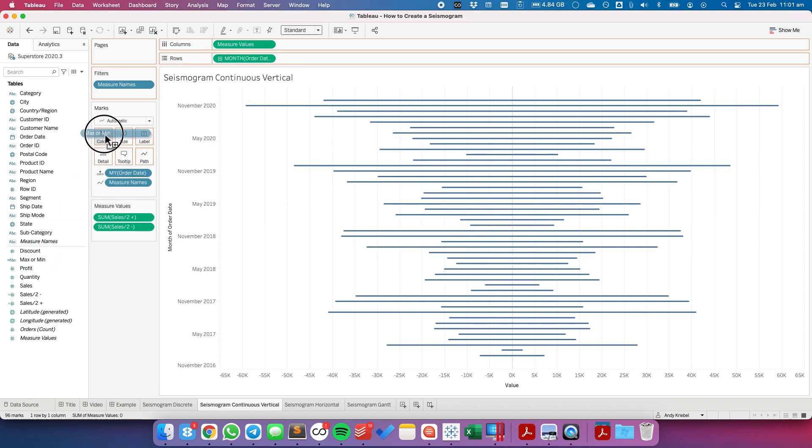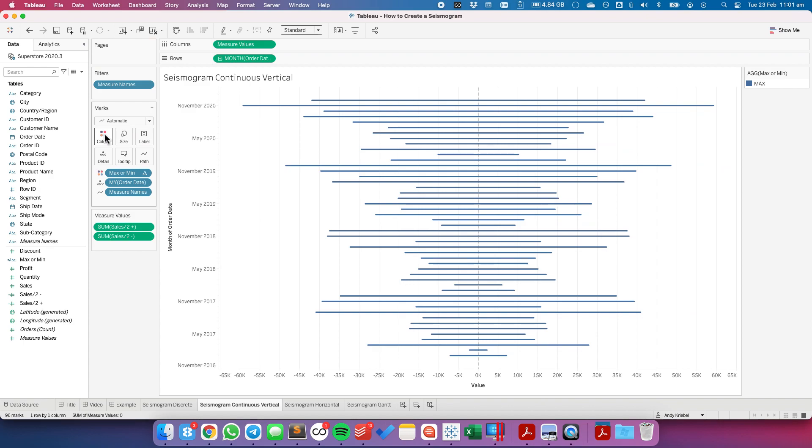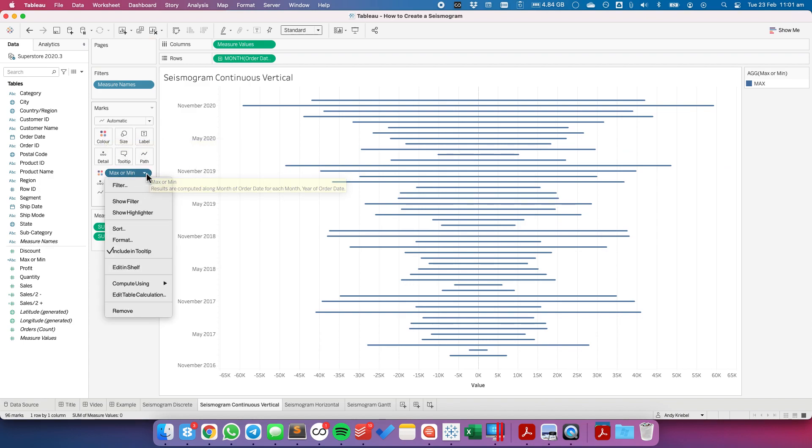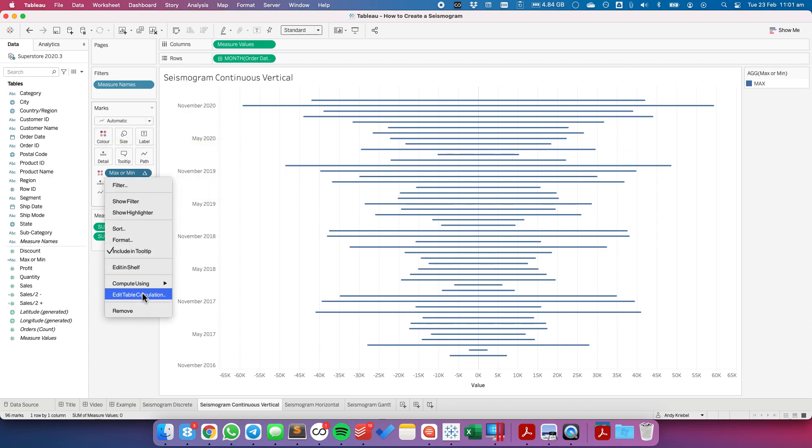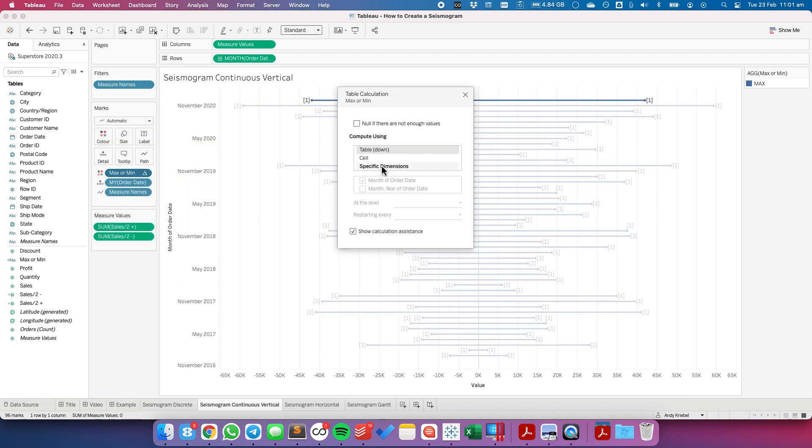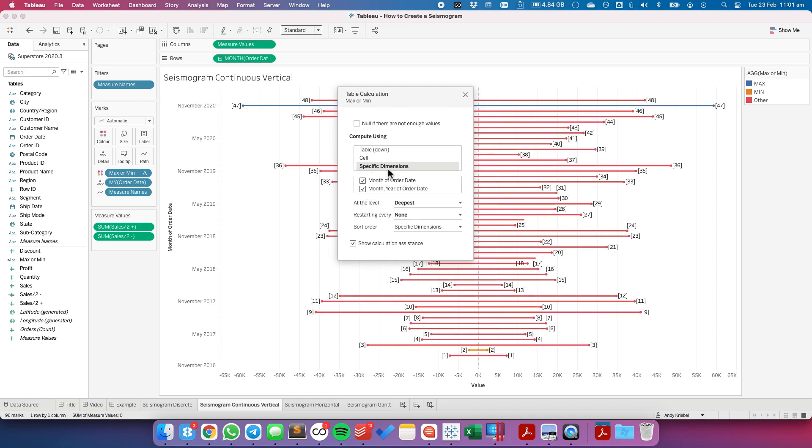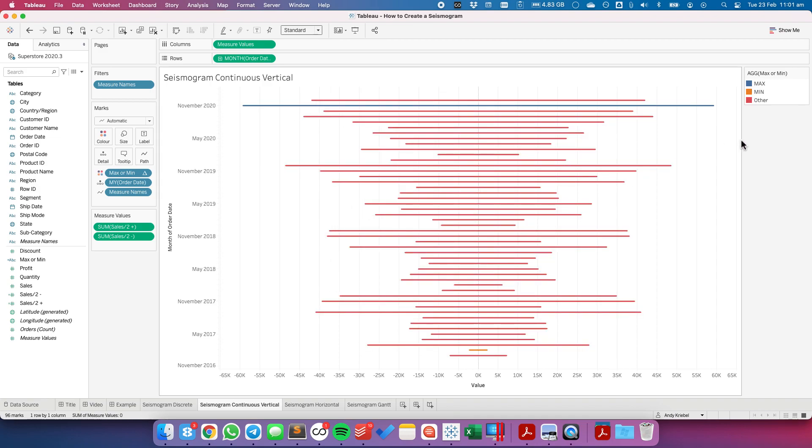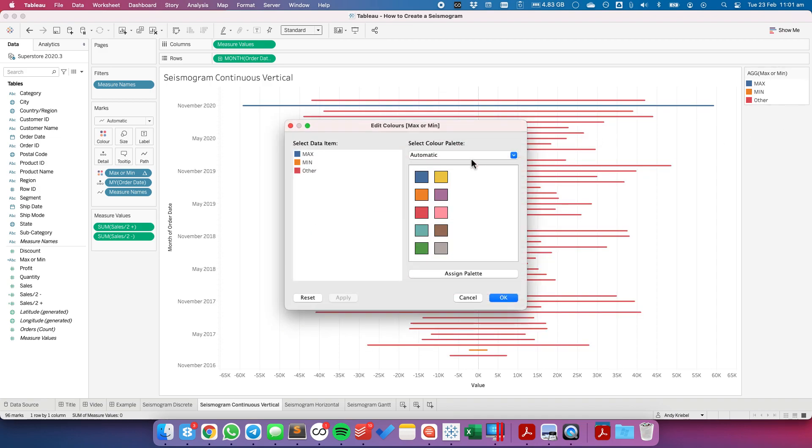If I drag my min max field to the color shelf, now I need to edit my table calculation. And I want it to compute by both items. Again we can adjust our colors.